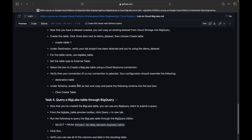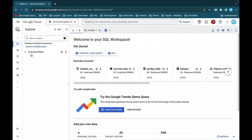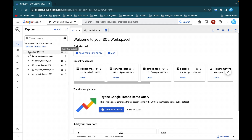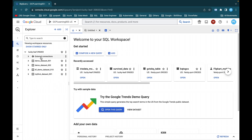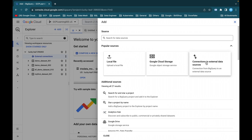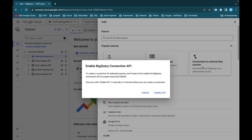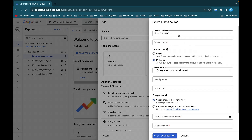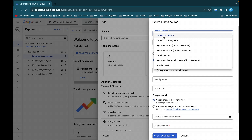Now inside the console, close the panel and expand the project ID — 'lucky-leaf-396003' is the project ID. These are my datasets: demo dataset. Expand External Connections — nothing there yet. Click Add, and you'll see the option to connect to external data sources. Enable the API, which takes about one or two minutes. Then you can see the connection type dropdown: Cloud SQL MySQL, Cloud SQL Postgres, BigLake on AWS, BigLake on Azure, Cloud Spanner, BigLake, Remote Functions, Cloud Resources.